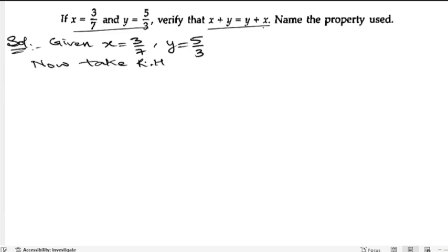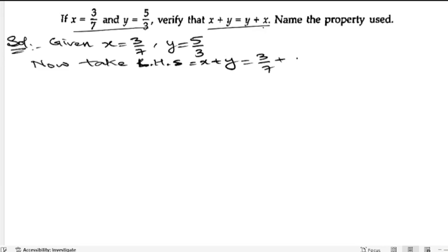First we will take LHS. So LHS: x plus y. So what is x? x is 3 by 7, plus y is 5 by 3. The LCM of 7 and 3 — since both are prime, we can directly multiply: 7 threes are 21. So let us write down 21.